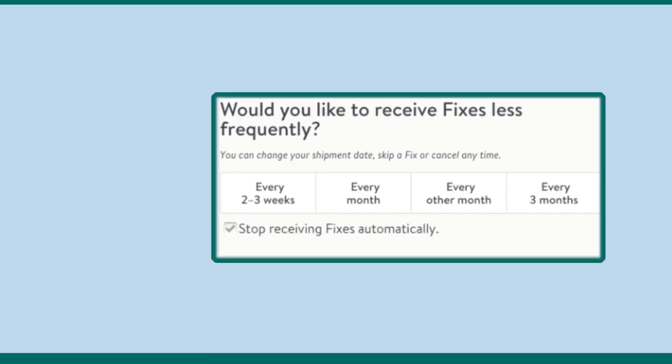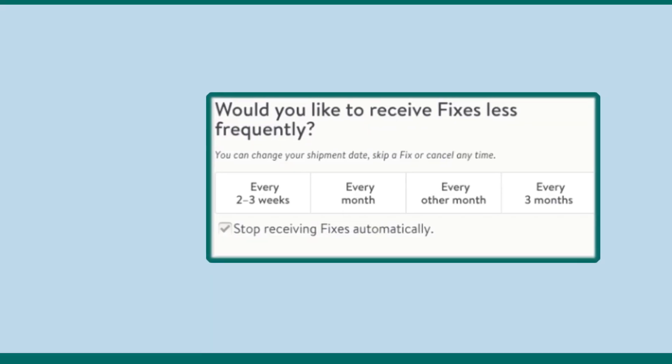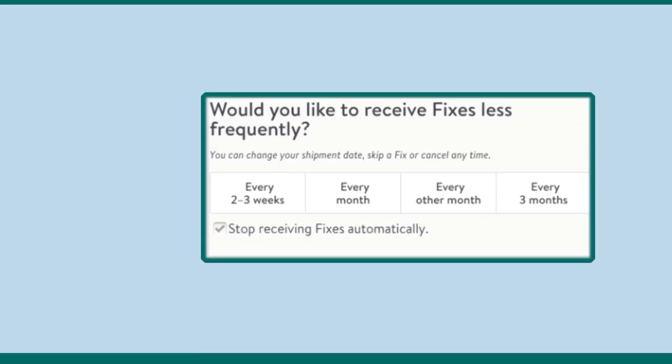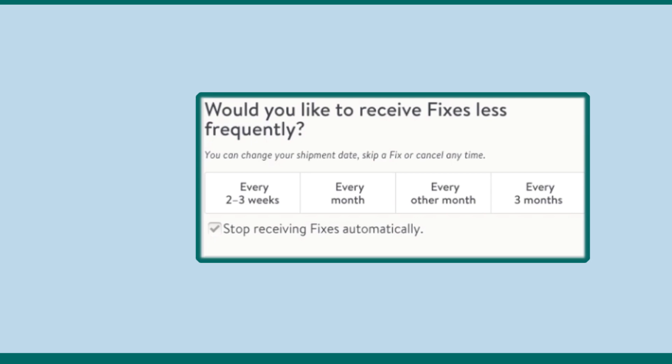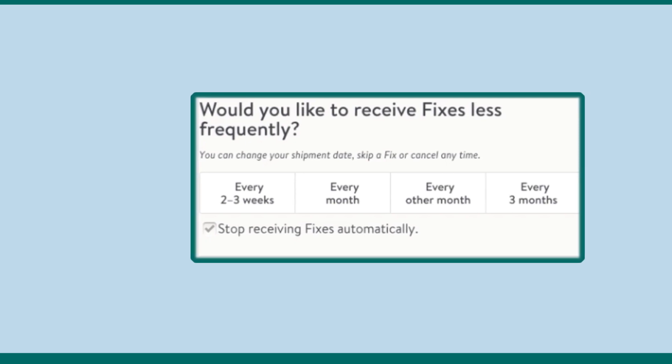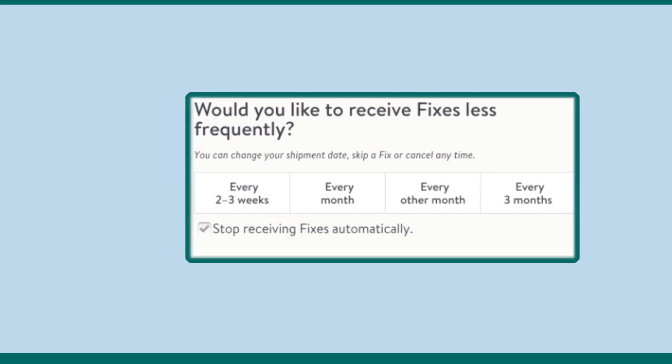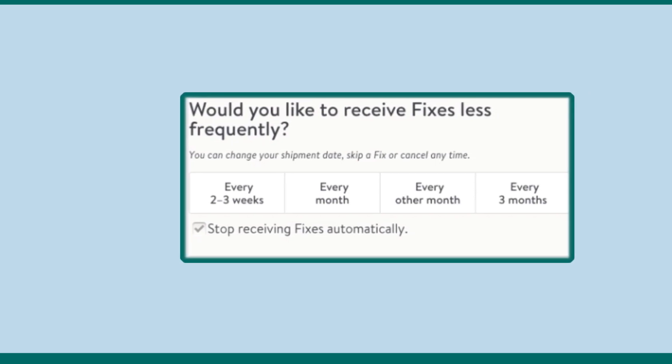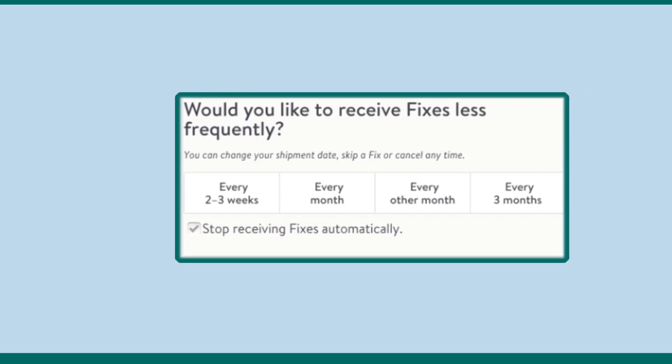Choose I want to stop receiving automatic fixes from the options and look for the stop receiving fixes automatically option. Check the box next to it.